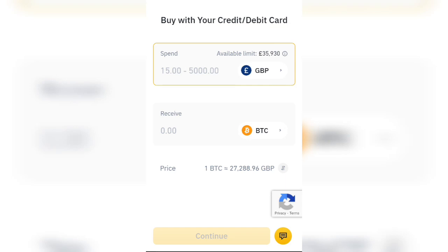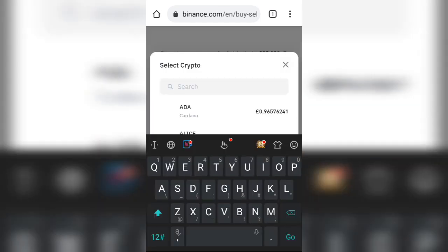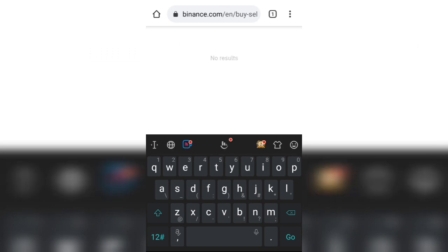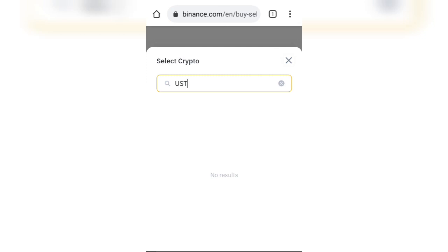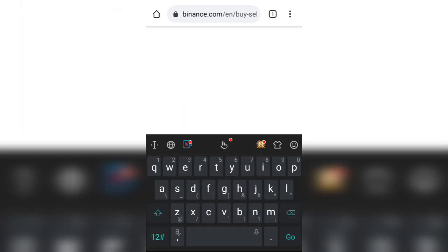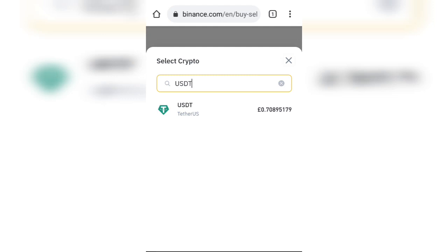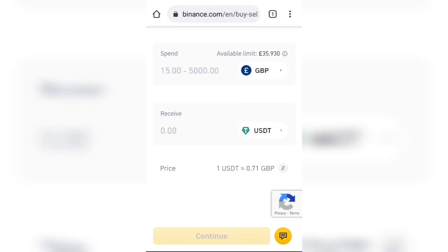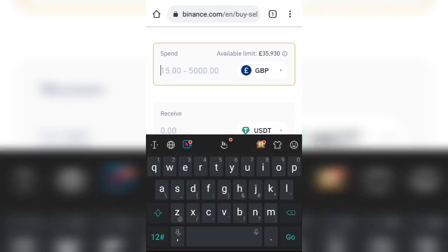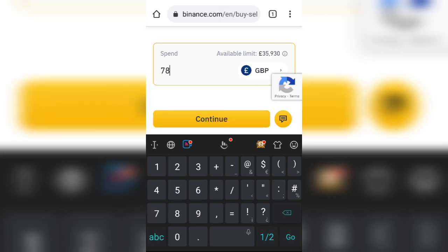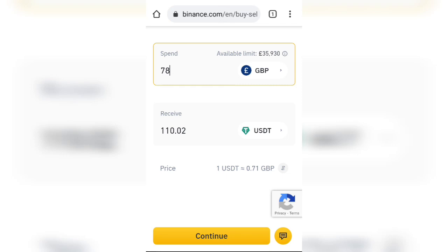Once you're here, the first thing to do is change from Bitcoin to USDT — the stablecoin. Select USDT, select GBP, and input 7 to 8 GBP, then click continue.